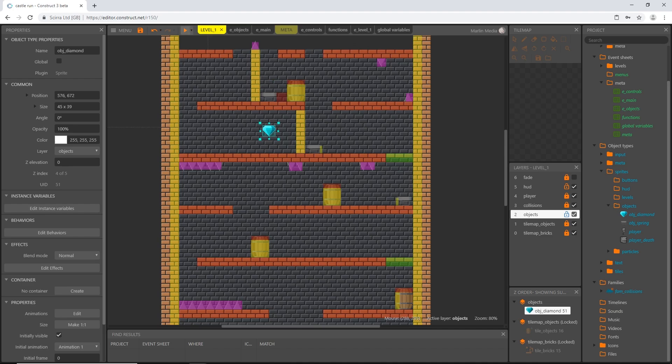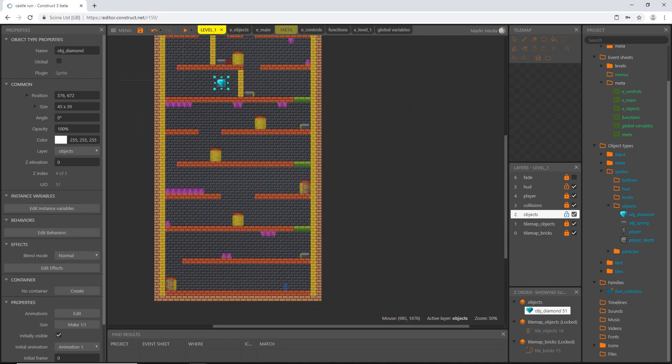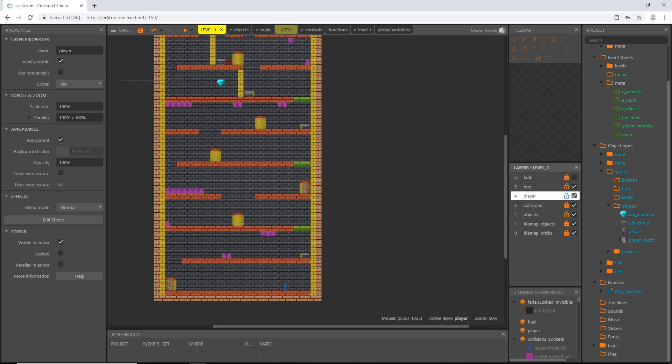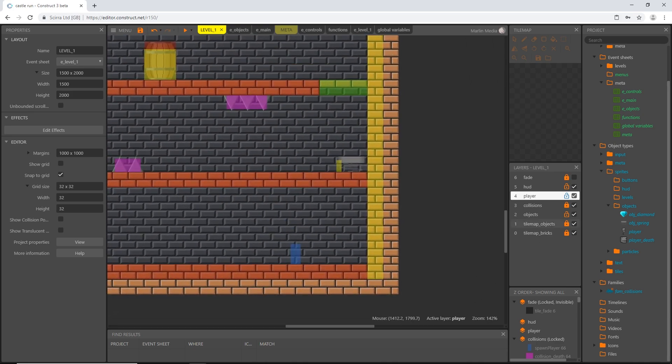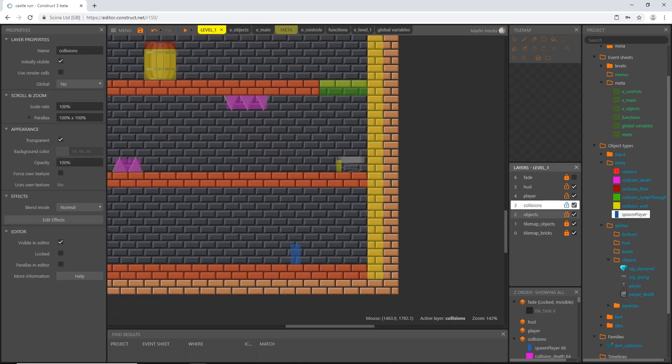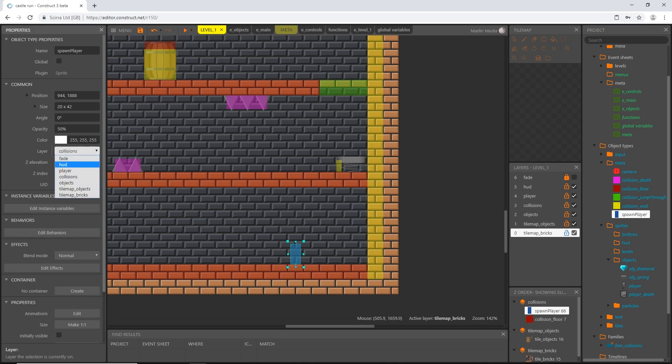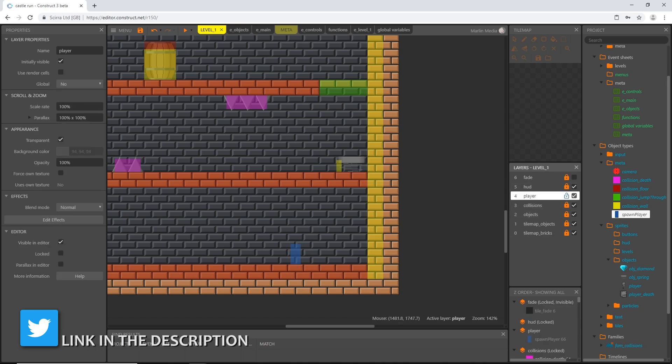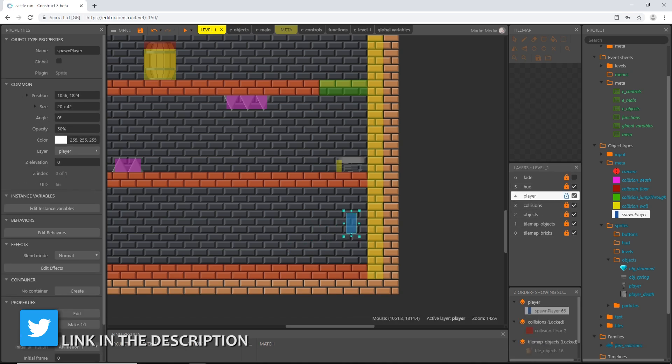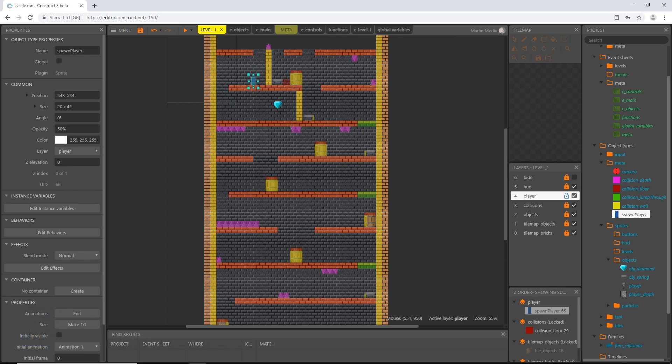For now, I'm going to go to our level 1 and I am going to change our spawn point. I'm going to unlock the player layer and grab our player spawner. He's on our collisions, so with him selected I'm going to change that to the player layer. Then I'm going to go ahead and lock everything back up except for the player layer. I want to move this guy and I'm going to move our spawn player up to right there.